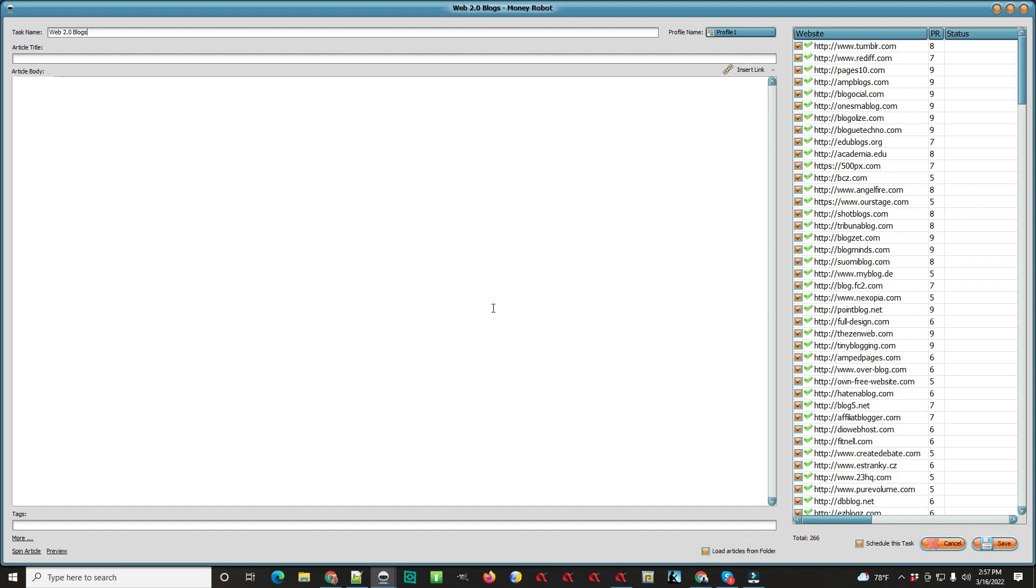You're going to have to spin up some titles for your article, and if your article isn't spun, you can spin it right down here. It says 'spin article' at the bottom left. If you need to spin the titles, there's a link in the description below.